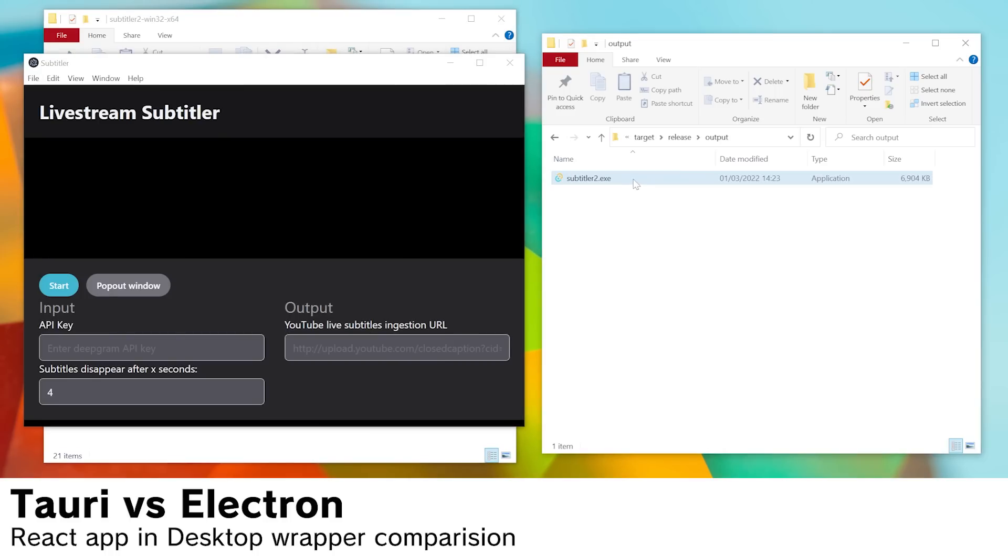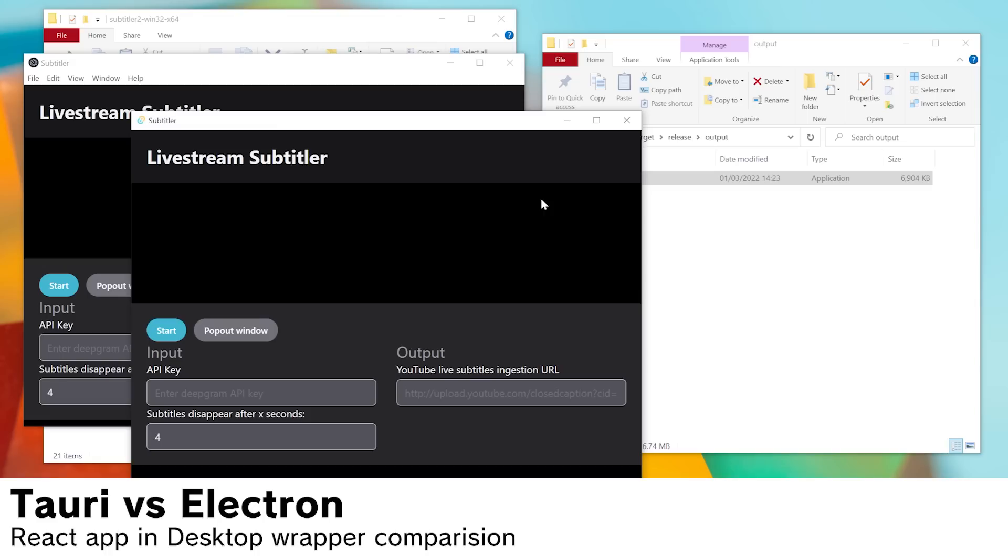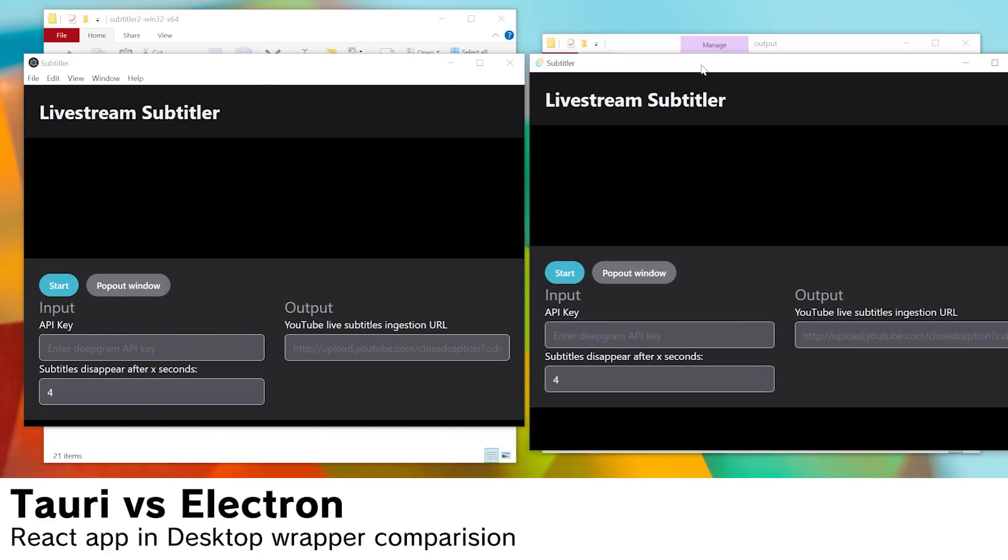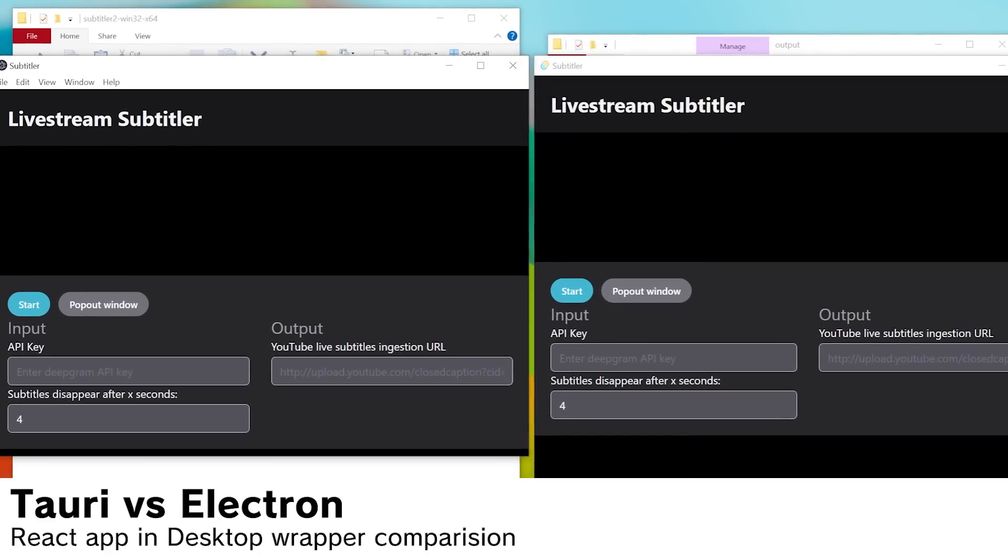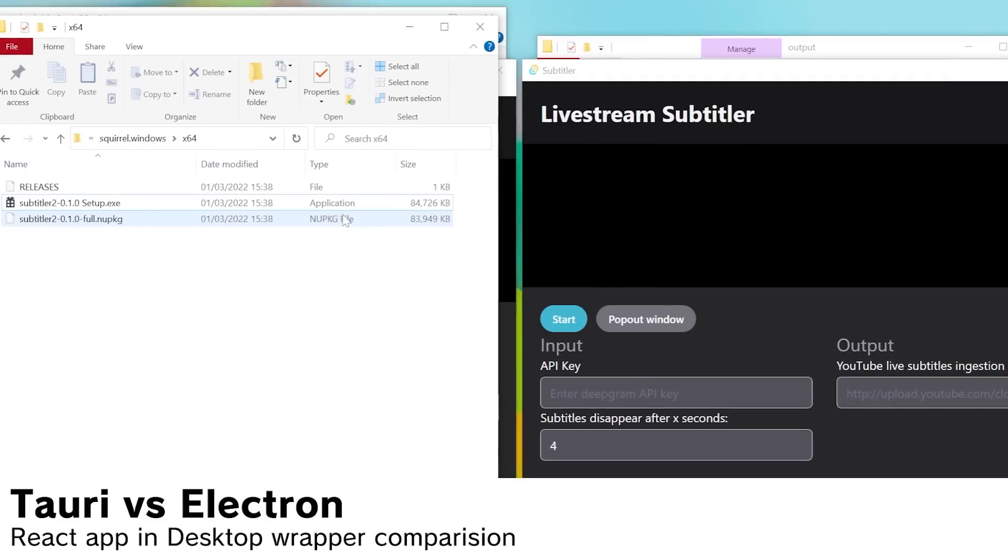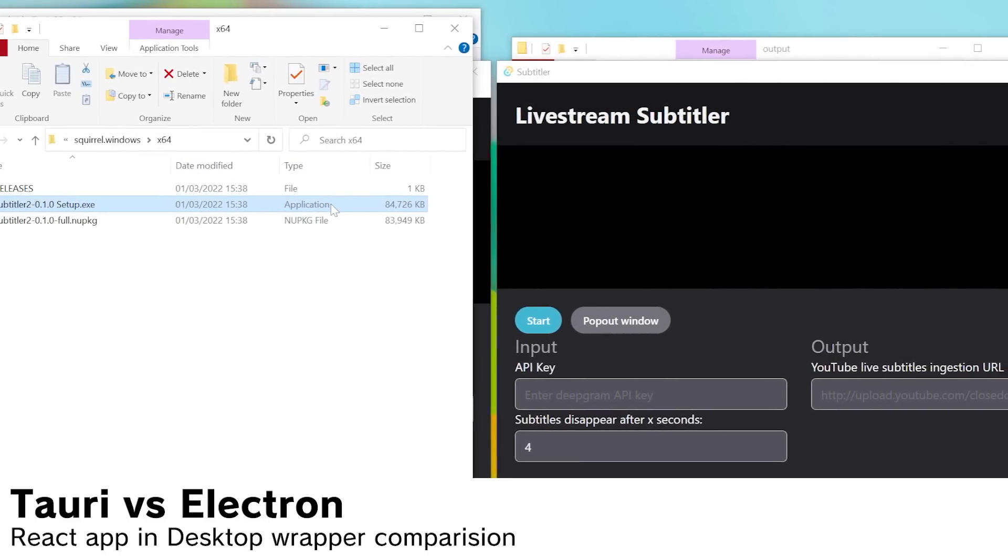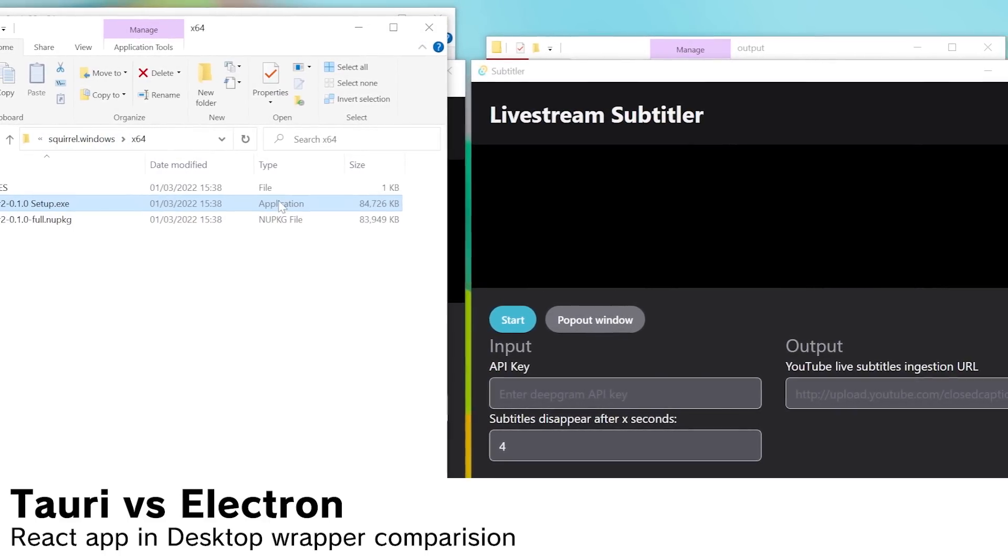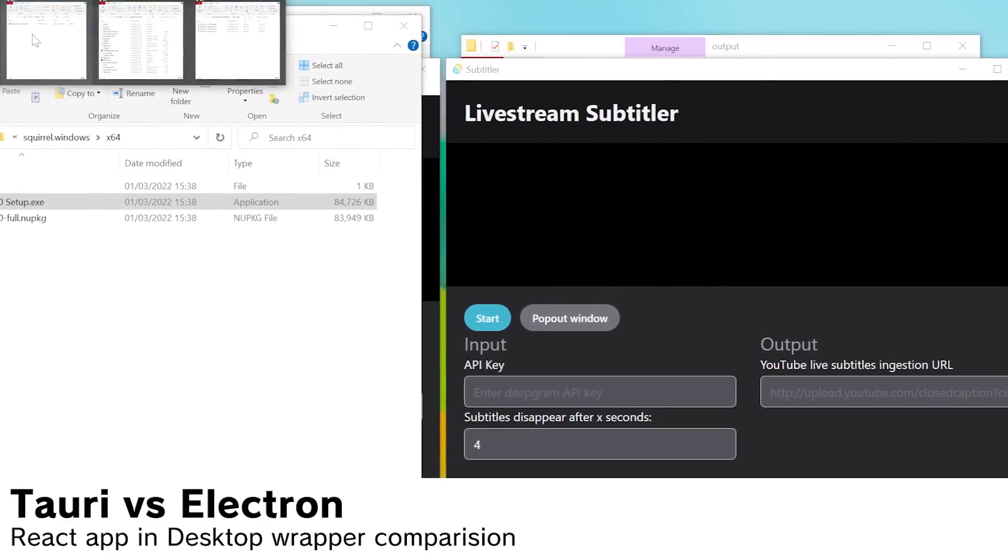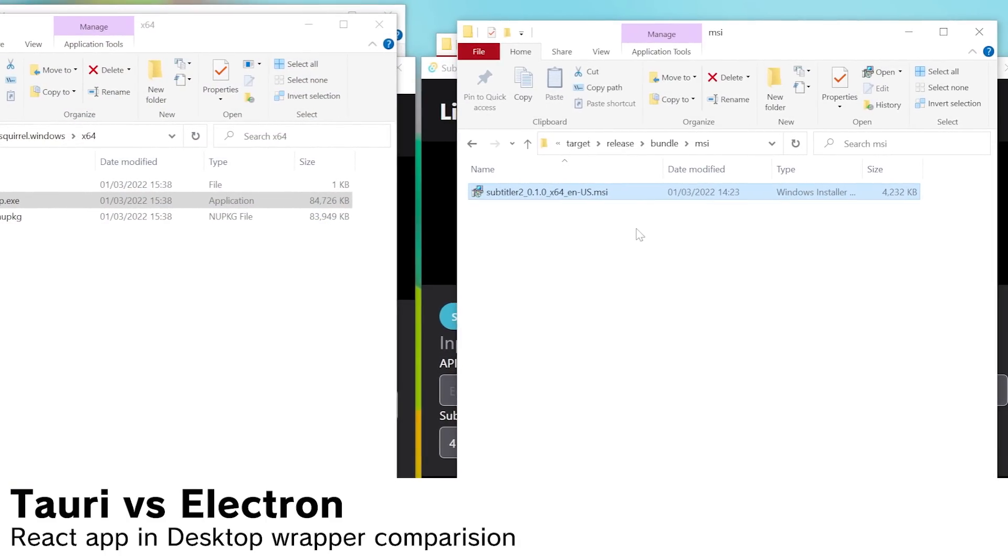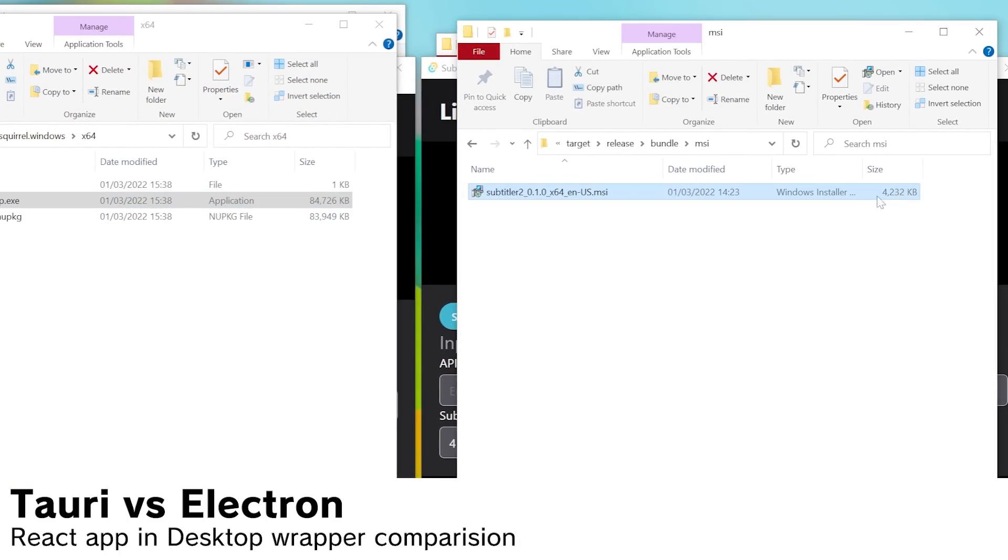Over here on the Tauri app, you get a single executable. It's basically magic. And that's not all. Take a look at the installers that it generates. This is the installer for the Electron.js app using Squirrel, and here is the installer for the Tauri app. It's 85 meg versus 4.2 meg. There is no competition, really.